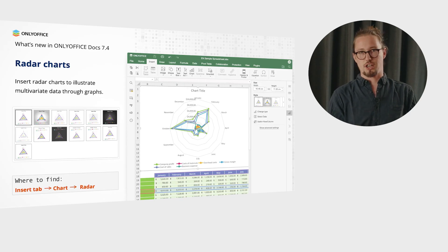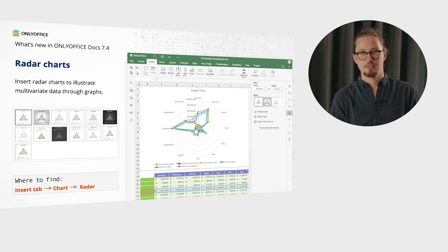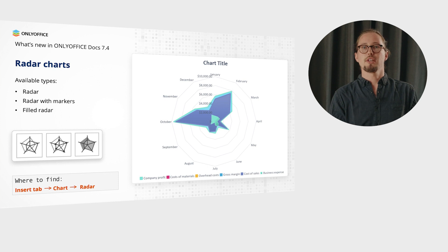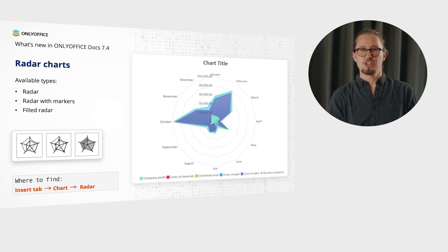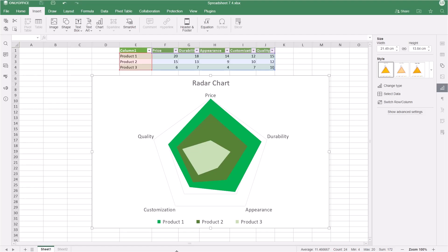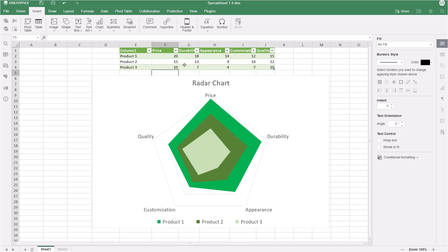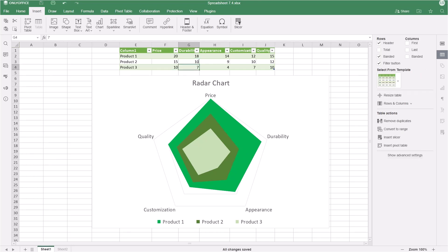Insert radar charts in your sheets, docs or slides to illustrate multivariate data through graphs. Go to the Insert tab. For example, this chart visually represents strengths and weaknesses of three different products in terms of price, durability, appearance, customization and quality. Among available types, you will also find radar with markers and field radar.